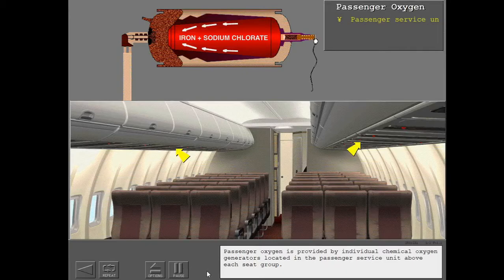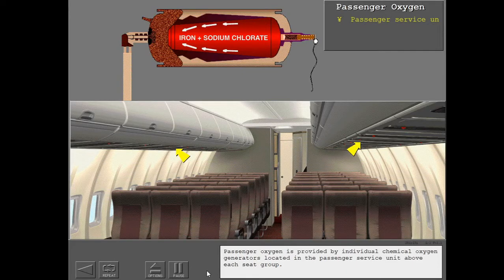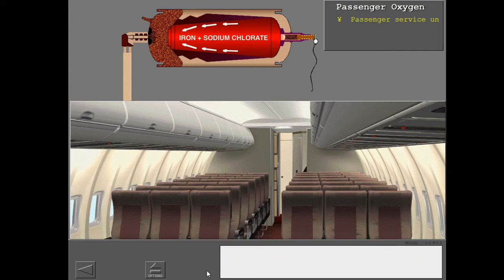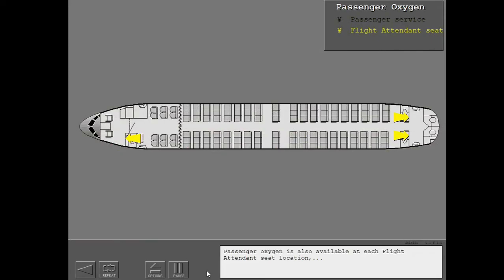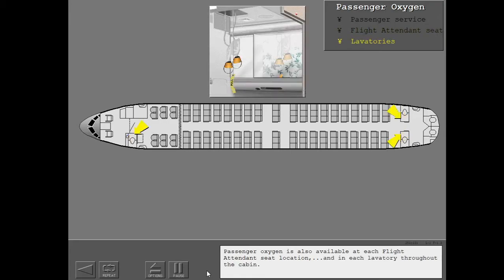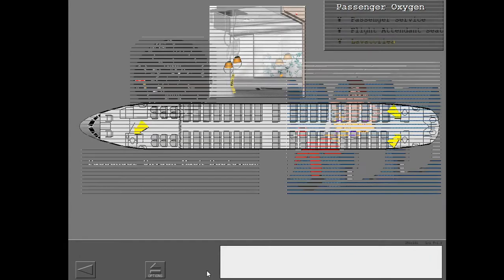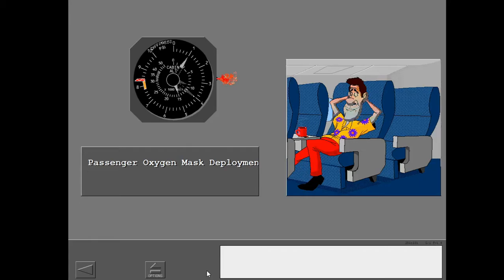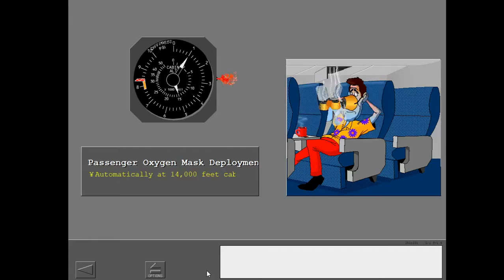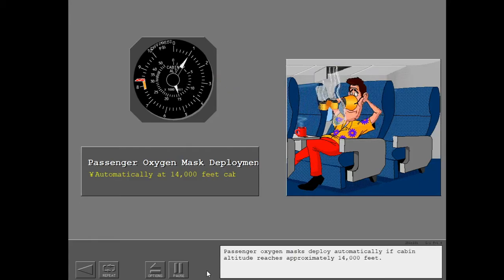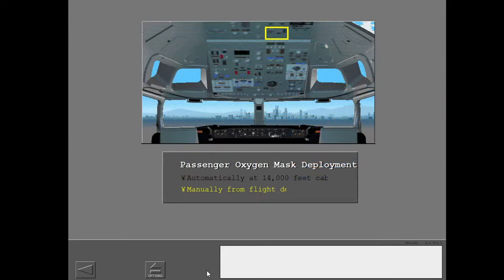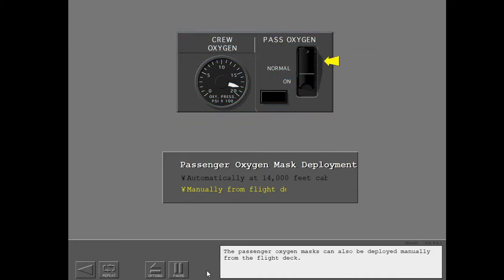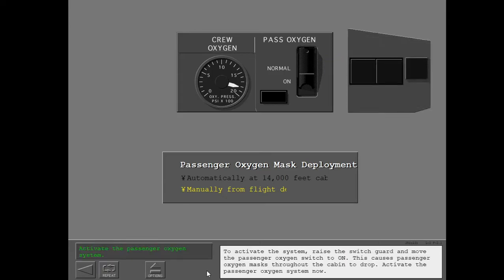Passenger oxygen is provided by individual chemical oxygen generators located in the passenger service unit above each seat group. Passenger oxygen is also available at each flight attendant seat location and in each lavatory throughout the cabin. Passenger oxygen masks deploy automatically if cabin altitude reaches approximately 14,000 feet. The passenger oxygen masks can also be deployed manually from the flight deck. To activate the system, raise the switch guard and move the passenger oxygen switch to on. This causes passenger oxygen masks throughout the cabin to drop. Activate the passenger oxygen system now.